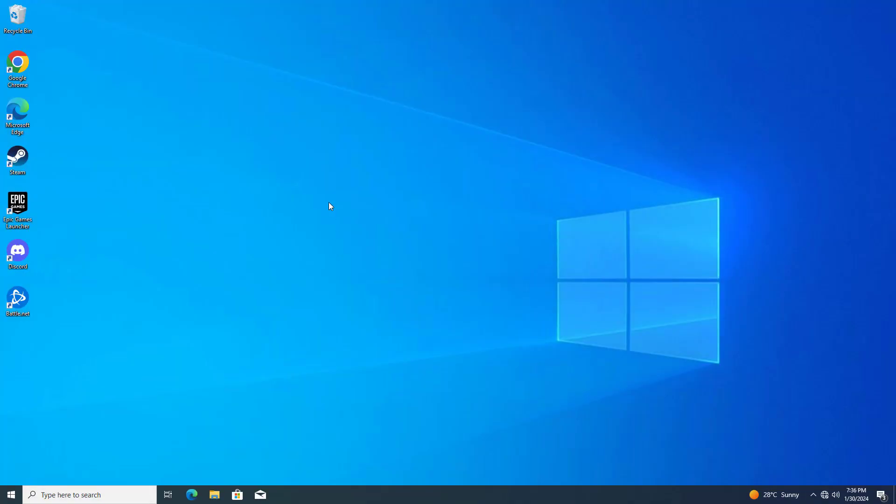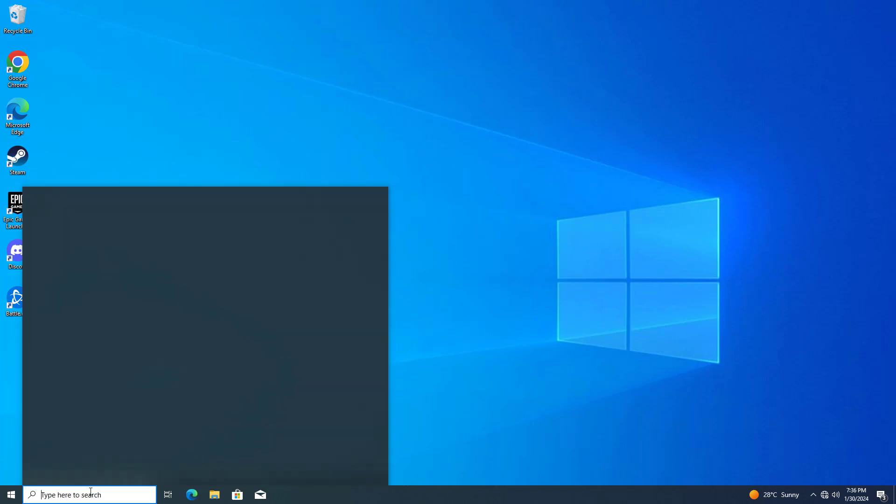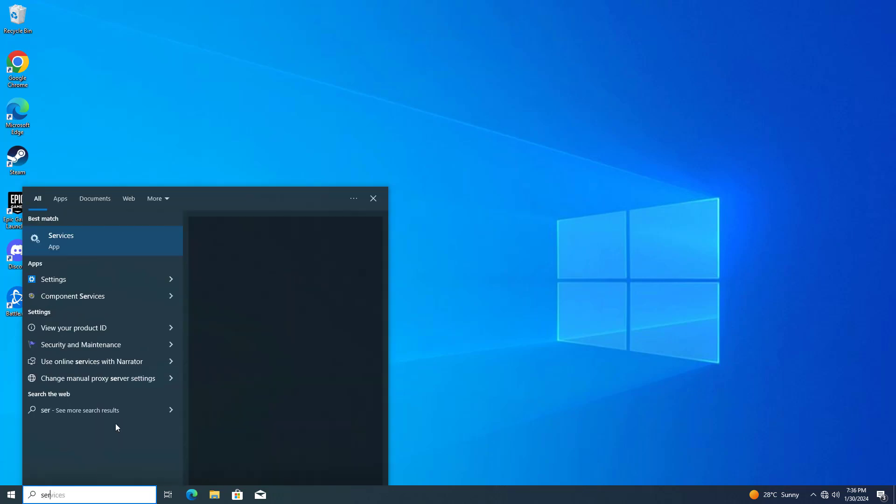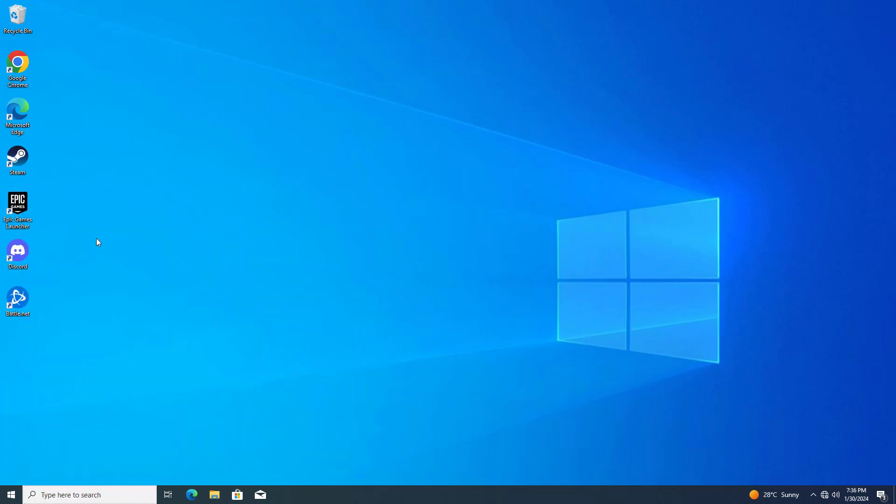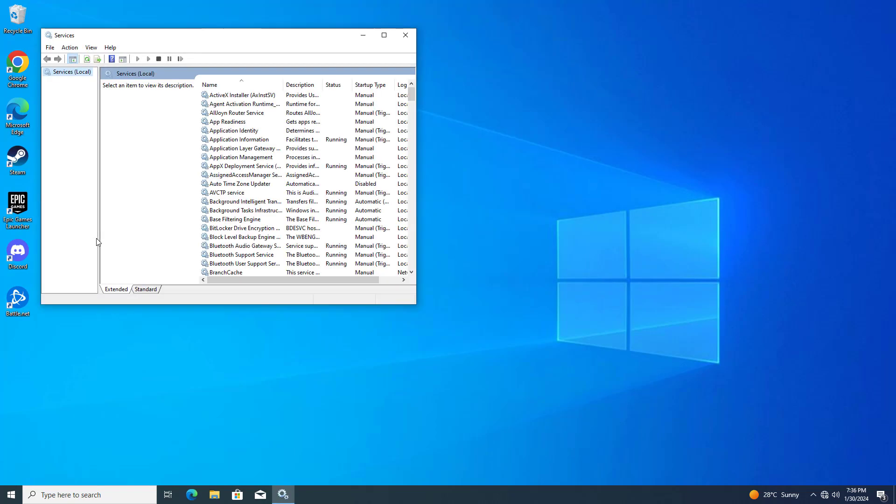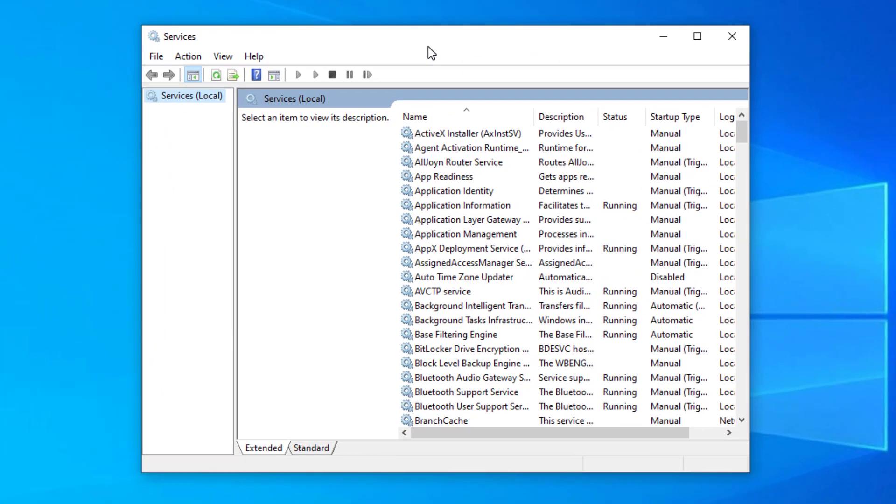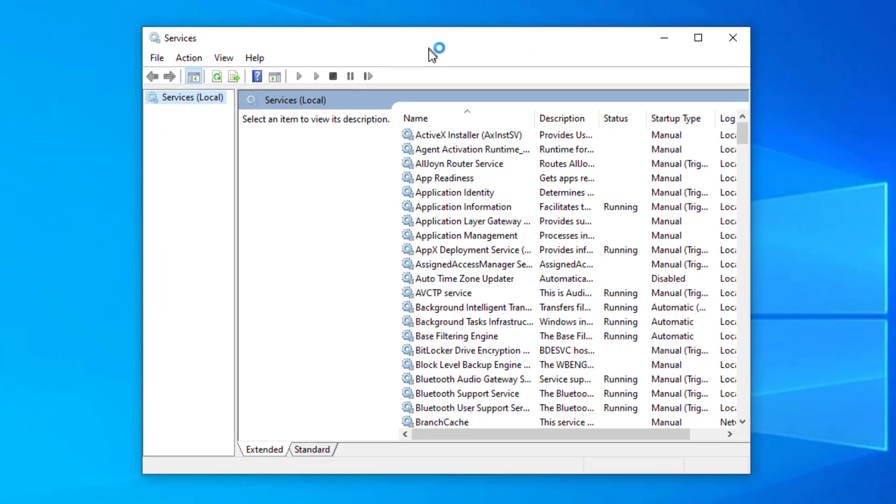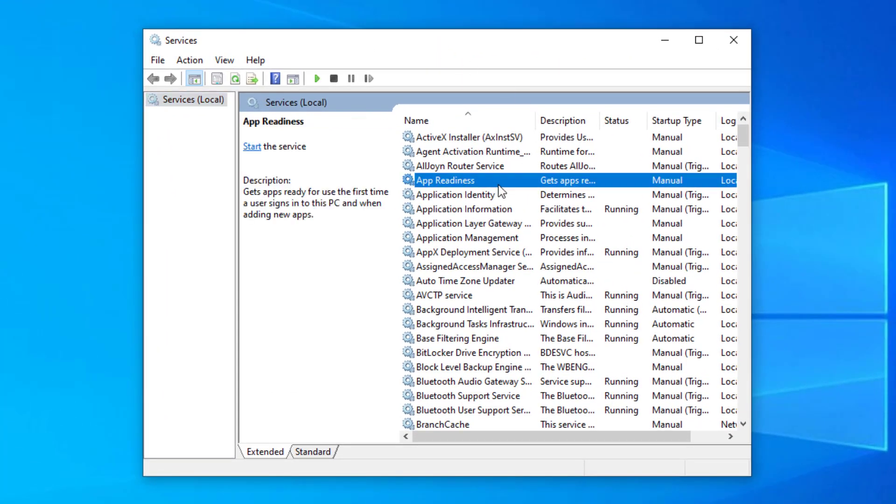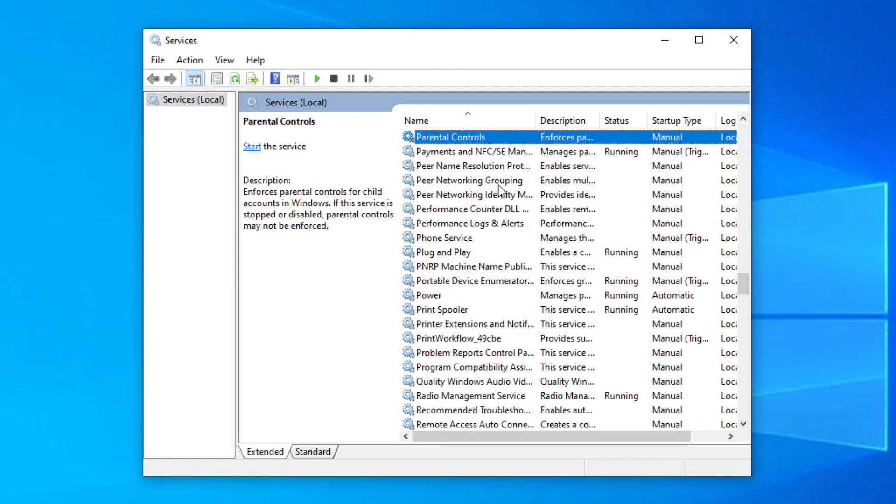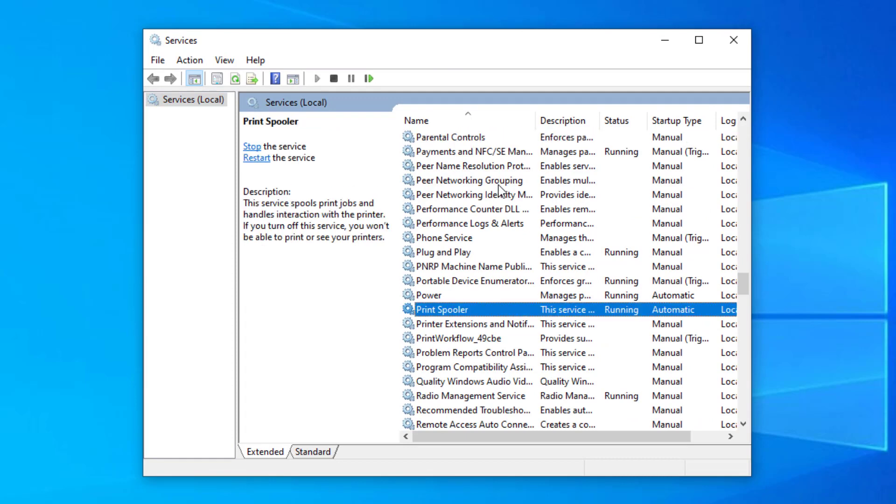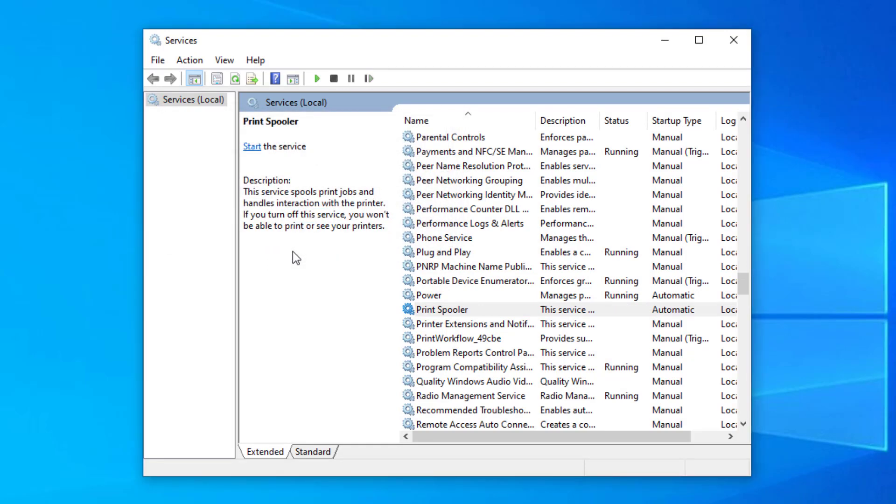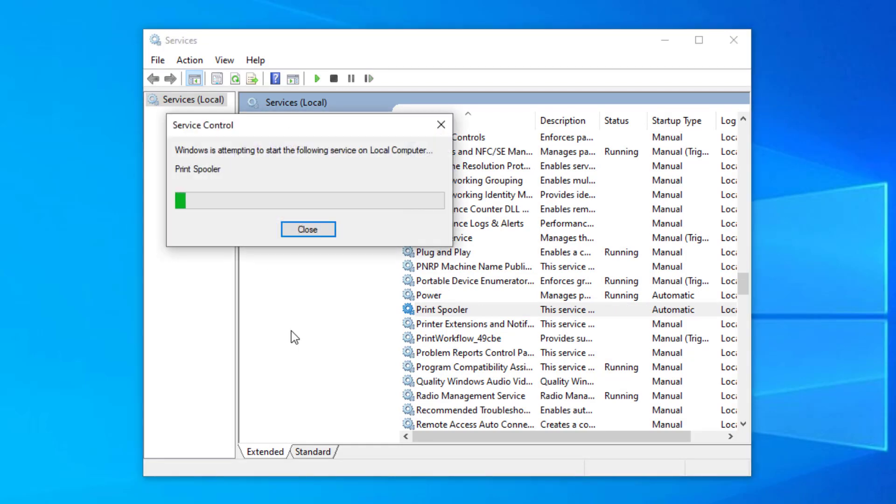Now open services. Locate print spooler. Click on stop the service. Now click on start the service.